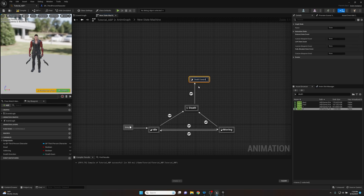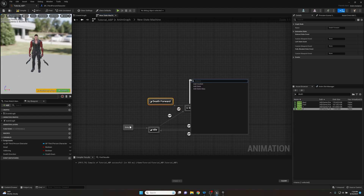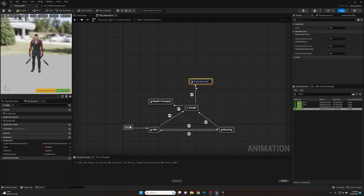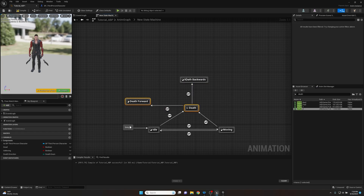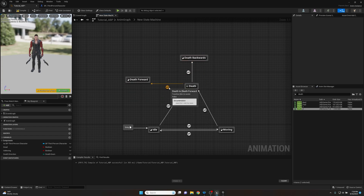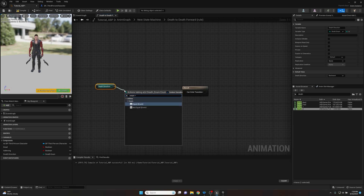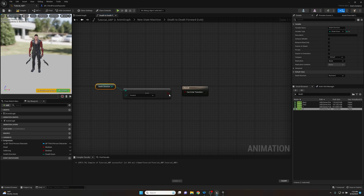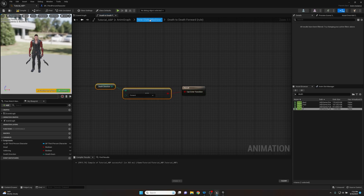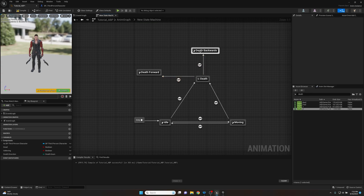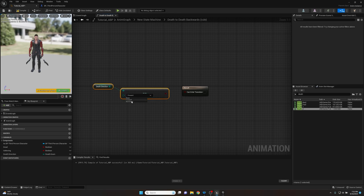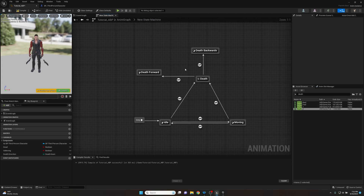Now we'll make a couple of simple states: "Death Forward" and "Death Backwards," to match the enum values. Then to set up transitions from the conduit to these states, we open the transition rule, get the death direction variable, and do an Enum Equals check — Equal to "forward" for the first state. We copy that, paste it into the Death Conduit to Death Backwards transition rule, and change "forward" to "backwards." Done — simple and easy. We now have transition rules for the conduit to control which state executes.